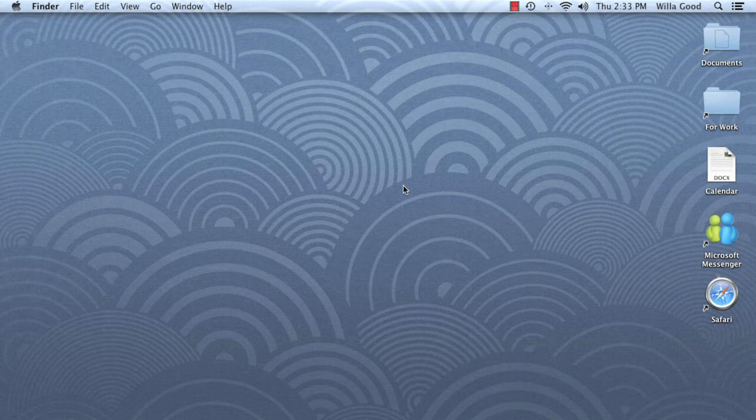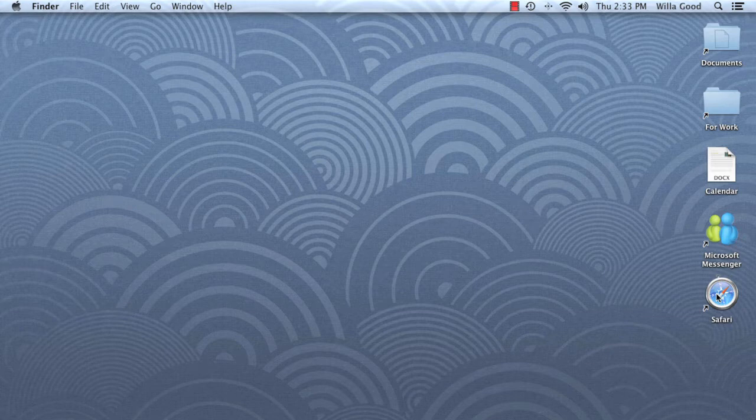The desktop itself is one more place where you can store files, folders, and even shortcuts for easy access. This time, however, to open an item, you'll need to double-click your mouse.